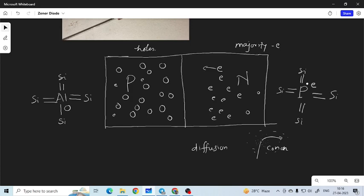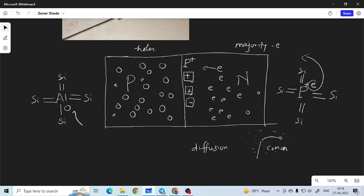When this electron moves from the N region, the phosphorus becomes a positively charged ion, shown as a positive sign in a square. These ions form in the N region. If the electron comes to the P region and forms a bond with aluminium and silicon, then this aluminium becomes a negatively charged ion, shown as a negative sign in a square. This forms the depletion layer — maybe 3, 4, or 5 atomic layers depending upon the doping percentage. More doping means a smaller depletion layer.